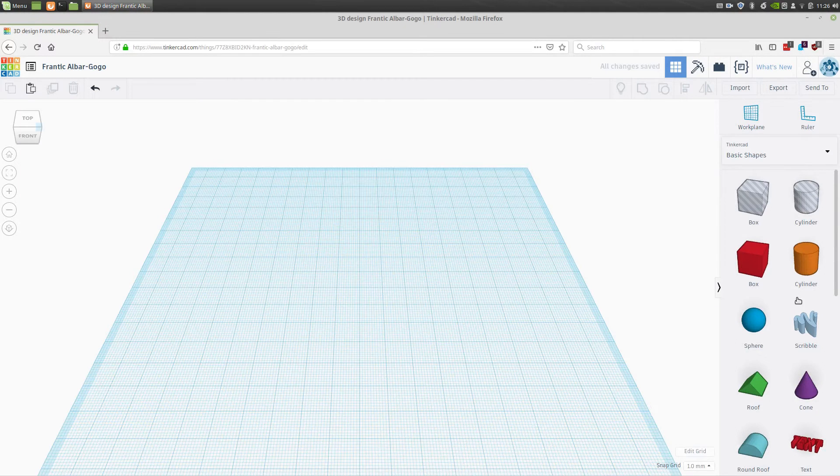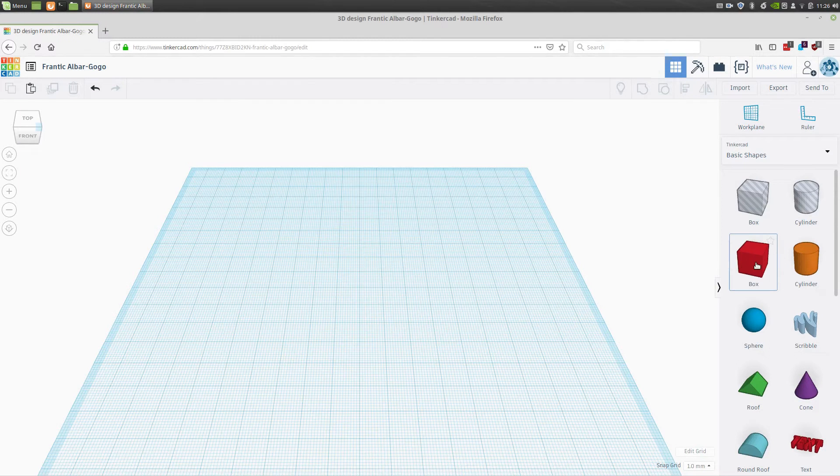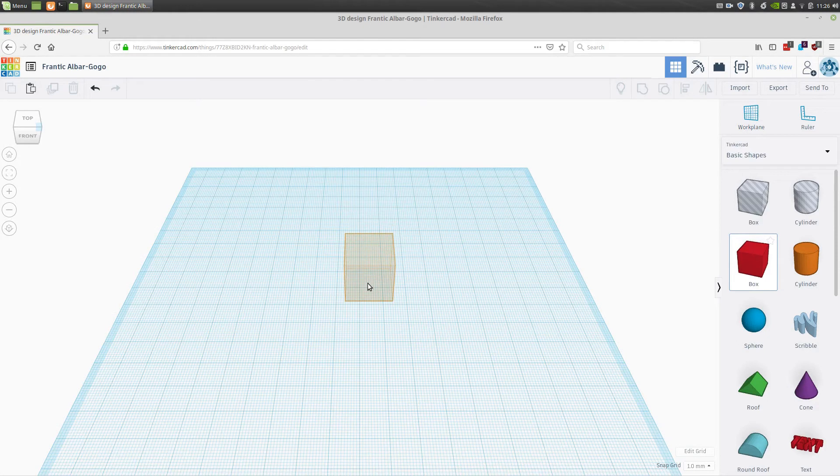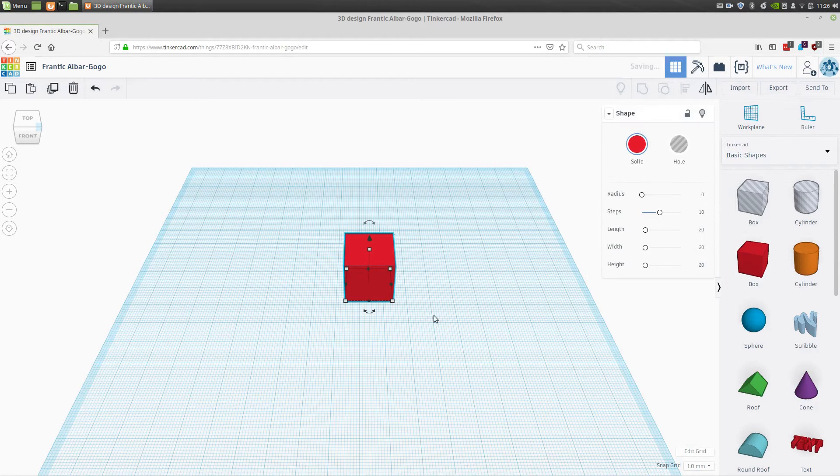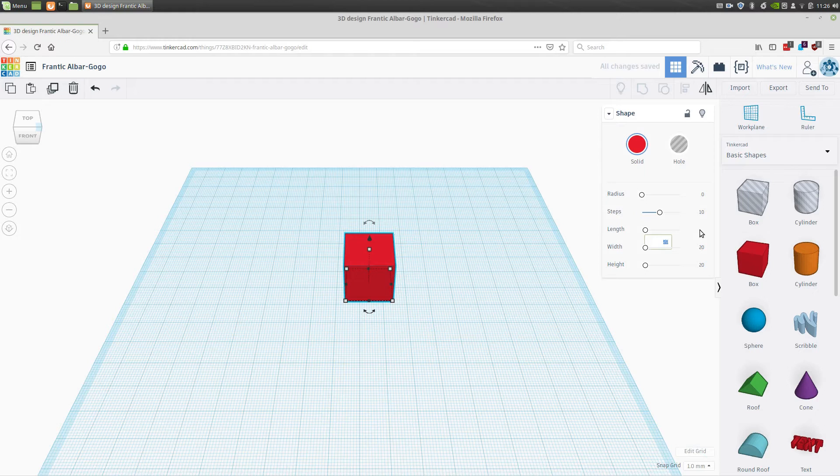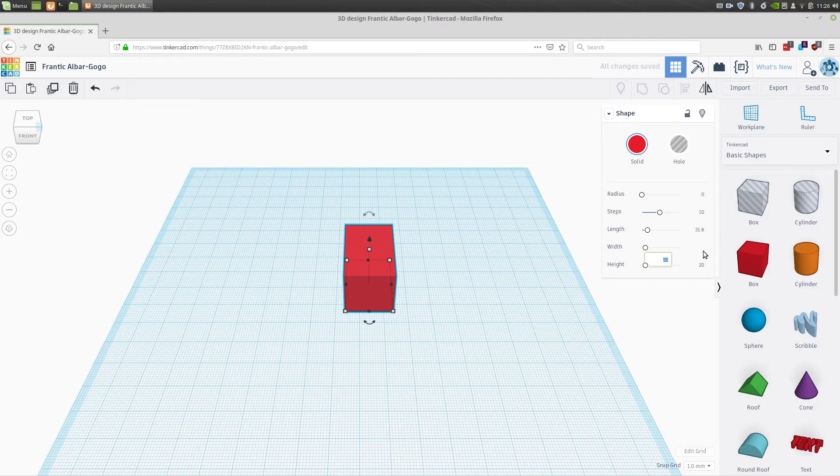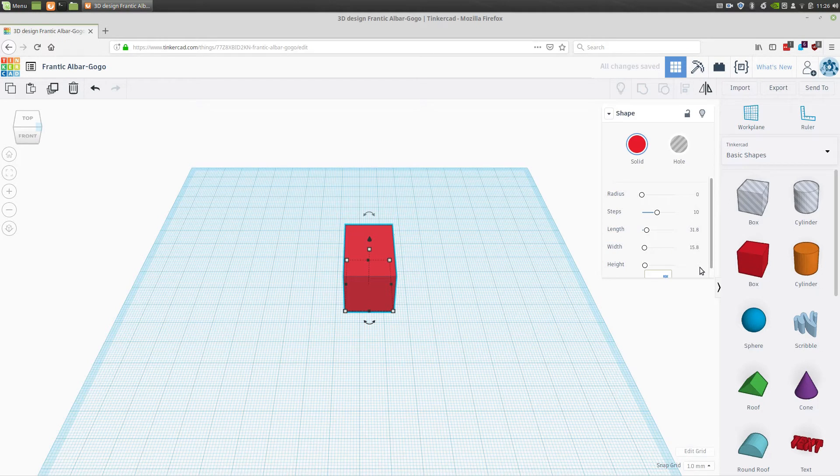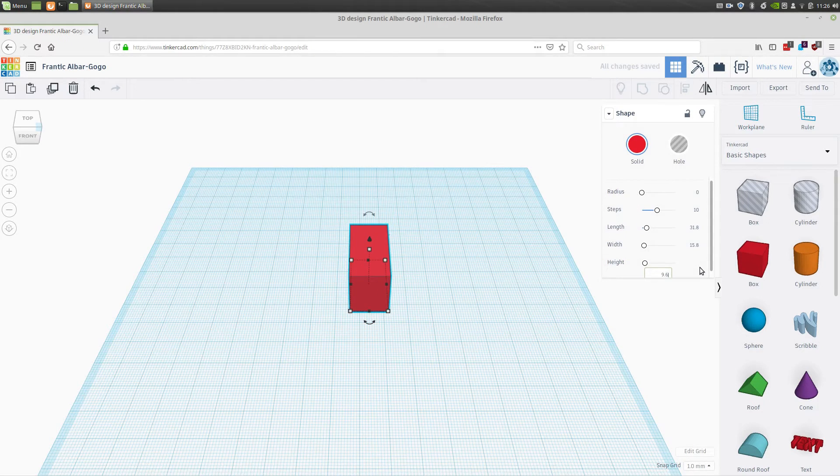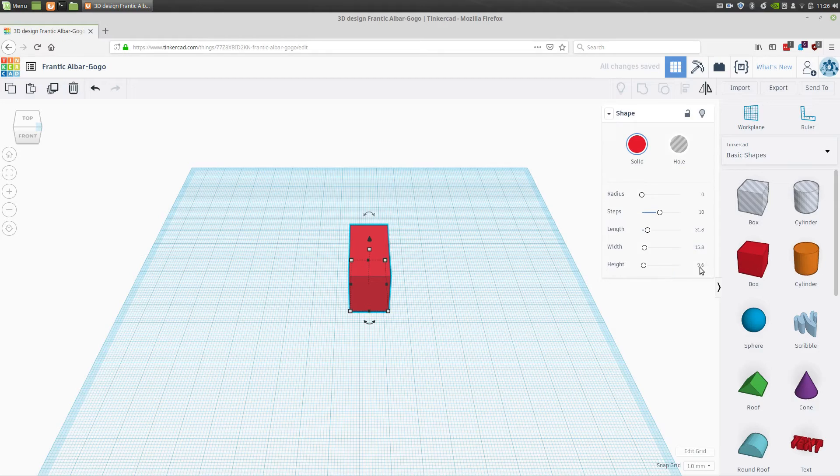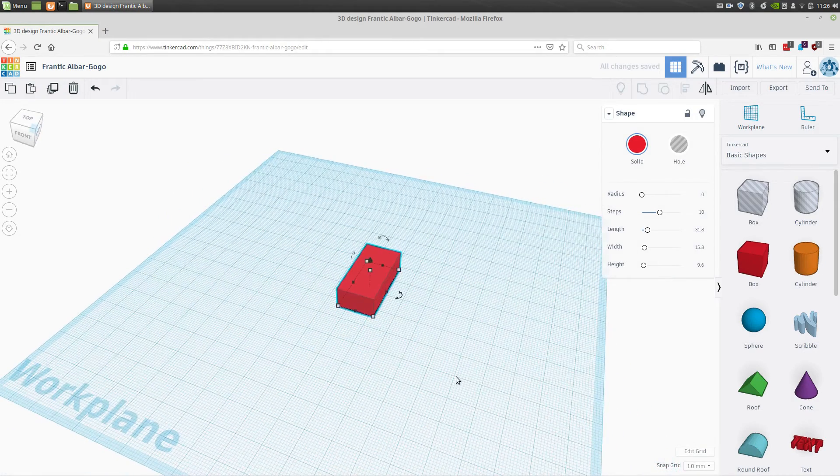To start our design, we're going to add a box. Click on the box, drag it into view, and click again to set the box. We're going to set the length to 31.8, the width to 15.8, and the height to 9.6. And that's our basic brick.